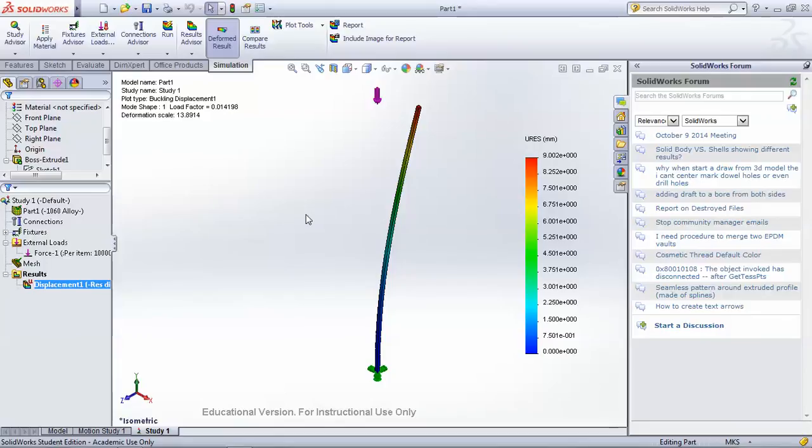you can begin to trust the FEA software and use it on more complicated geometries. And hopefully when you test those more complicated geometries in real life, they will match your FEA predictions.